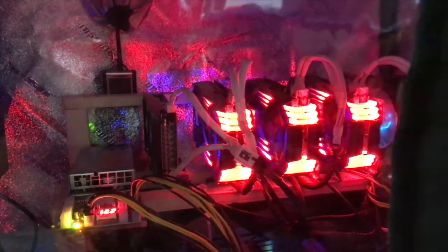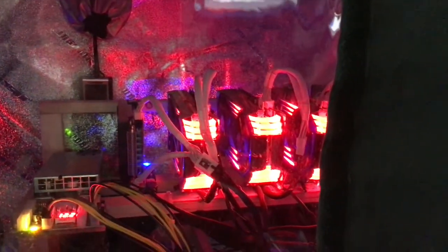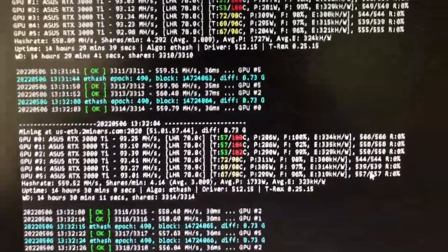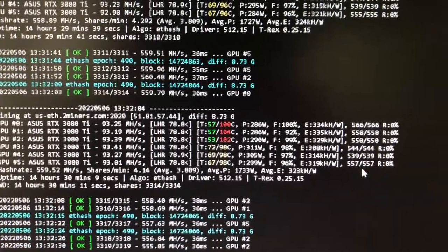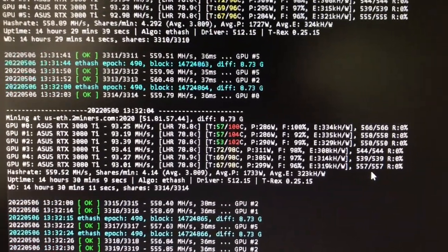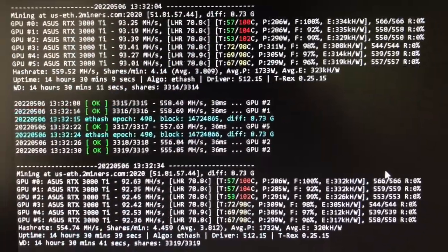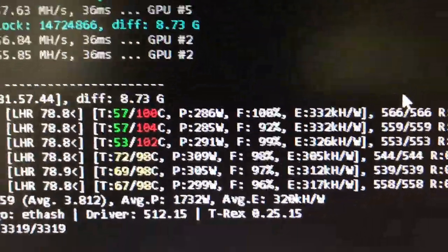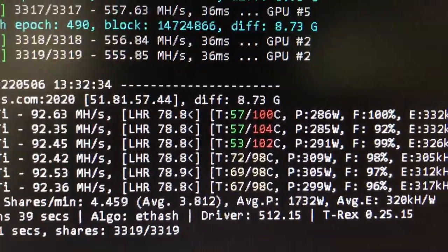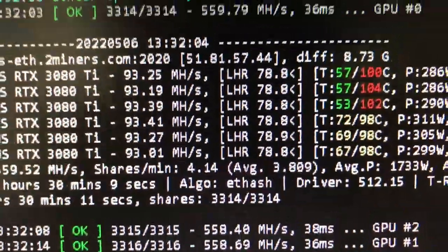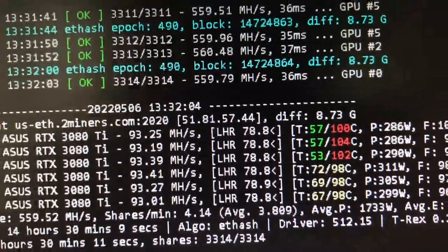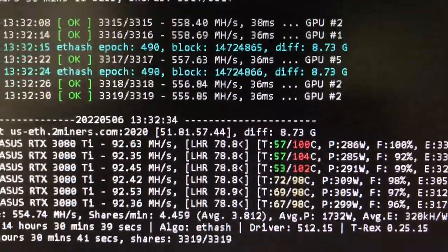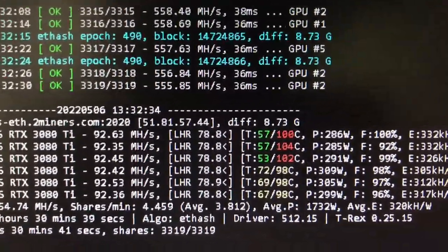Alright, sitting right next to the grow tent. We have the big rig, the 3080 Ti, horrible LHR cards up and running. But yeah, thanks to T-Rex miner for their LHR unlocker, we are getting, oh there's 92, a little bit lower, but up here we got 93s and last night I saw a couple 94s on average megahash on ETHash.